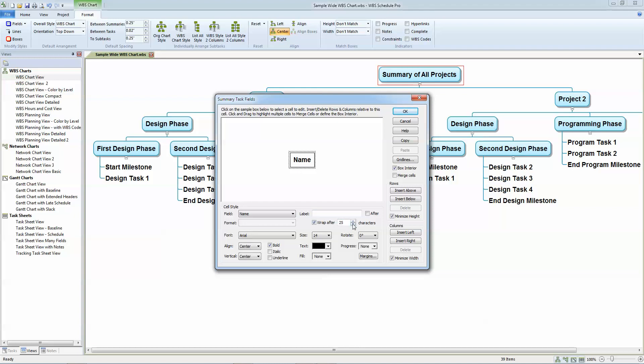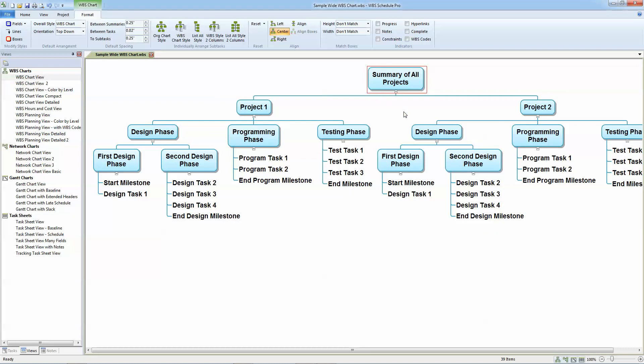So I'm going to adjust that and make it a little bit less. I'll bring it down seven characters or so. And you can experiment with your charts, but if I click OK, you can see that the text in the summary tasks have now wrapped and they're now less wide and more tall.